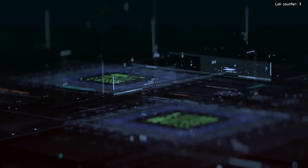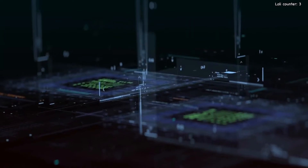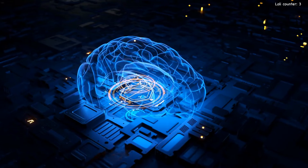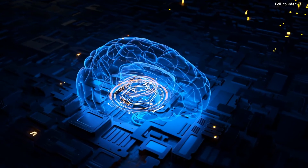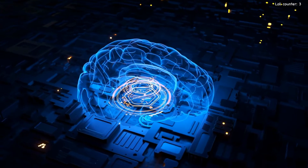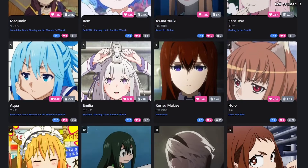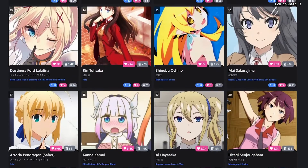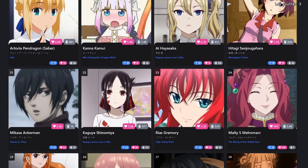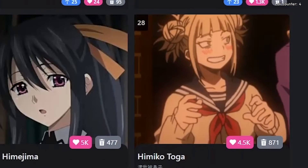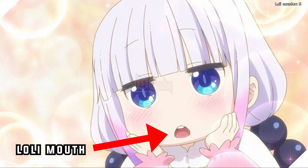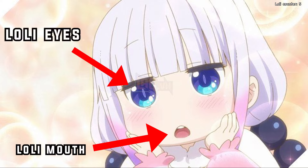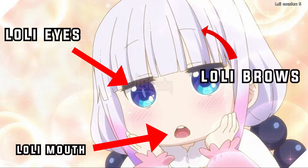To do this, we're going to use a part of artificial intelligence called deep learning, which is a type of model that can learn to recognise patterns in sets of data. In our case, we're going to feed the model thousands of images of anime waifus labelled as either lolly or non-lolly, and it's going to start picking up on patterns — in this case facial features — that are shared between lollies.